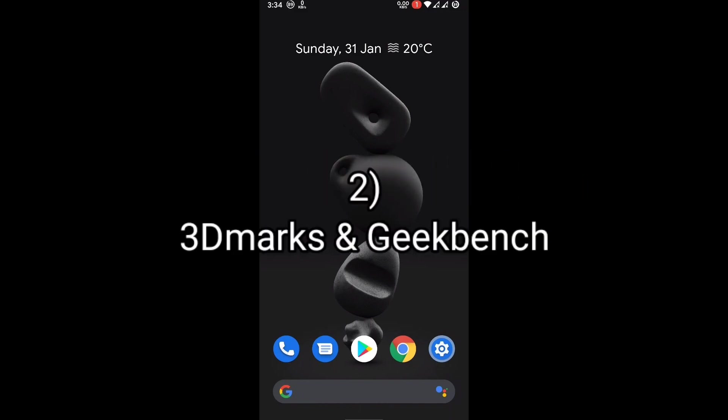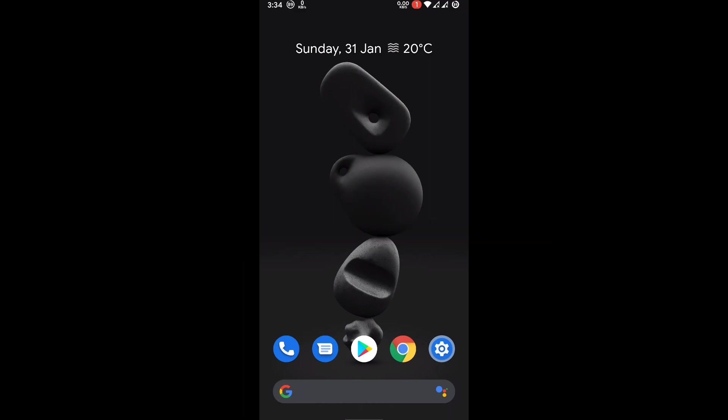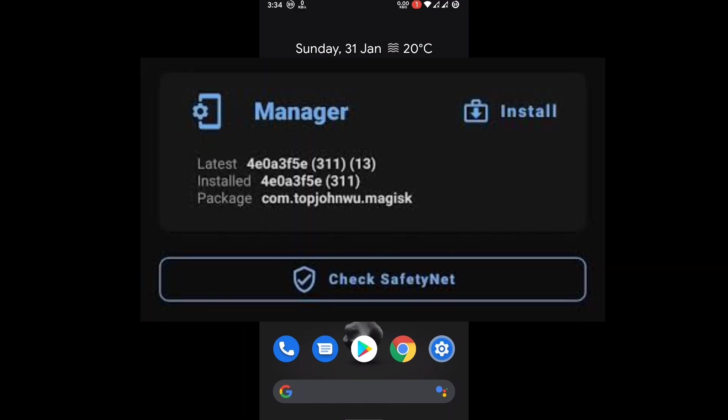Second, I'm going to show you Corvus OS performance test by using benchmark scores. Third, I'm going to show you Magisk safety net true or false.